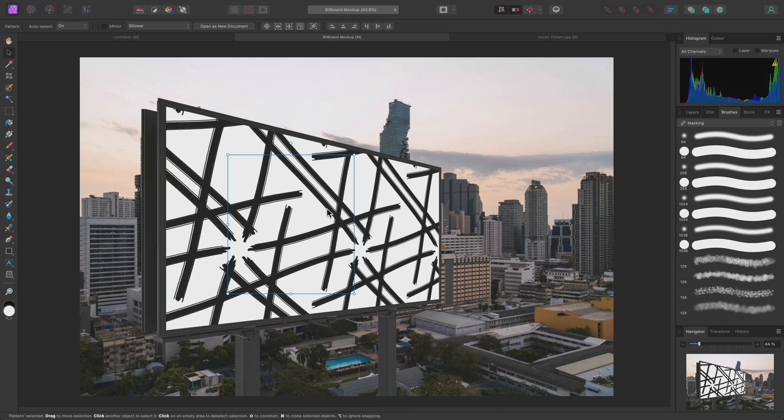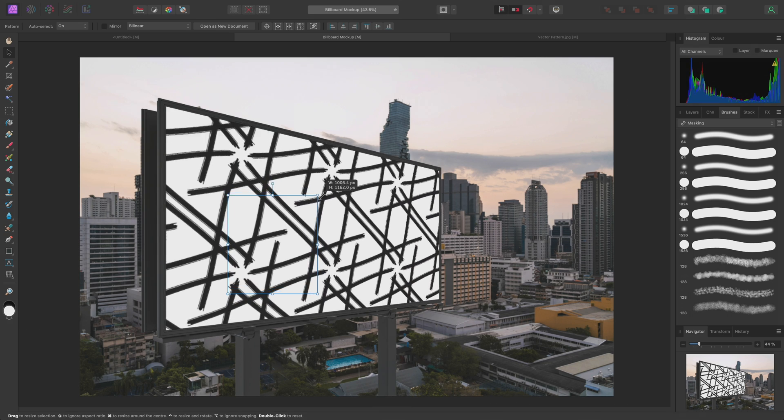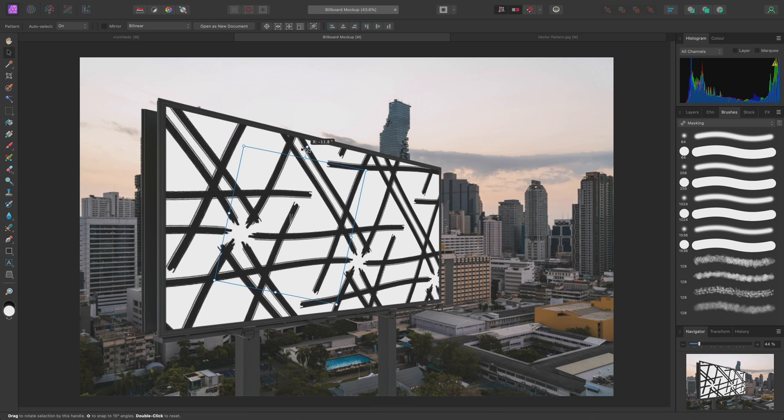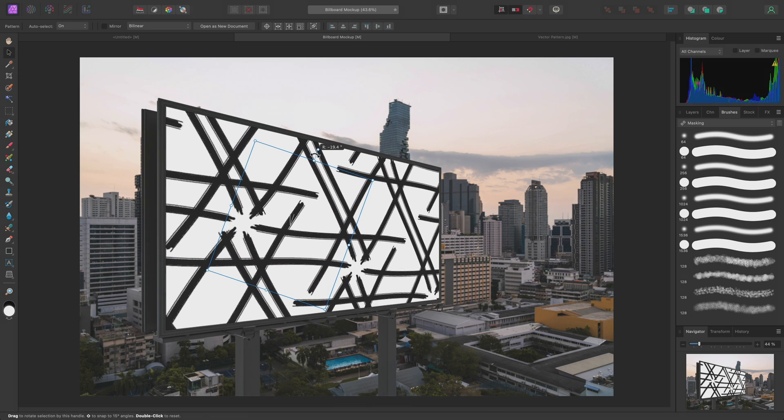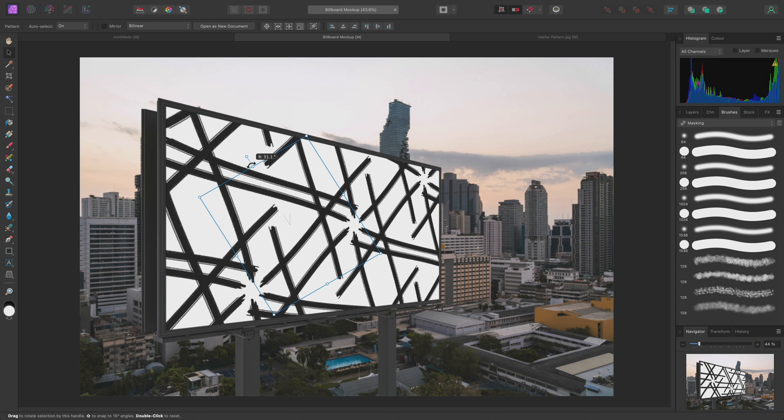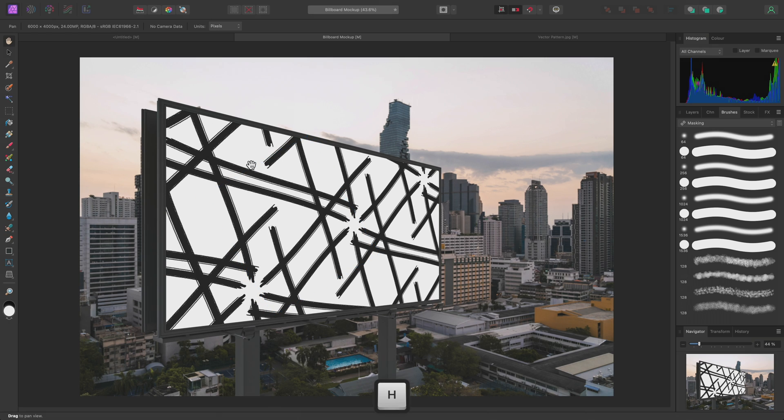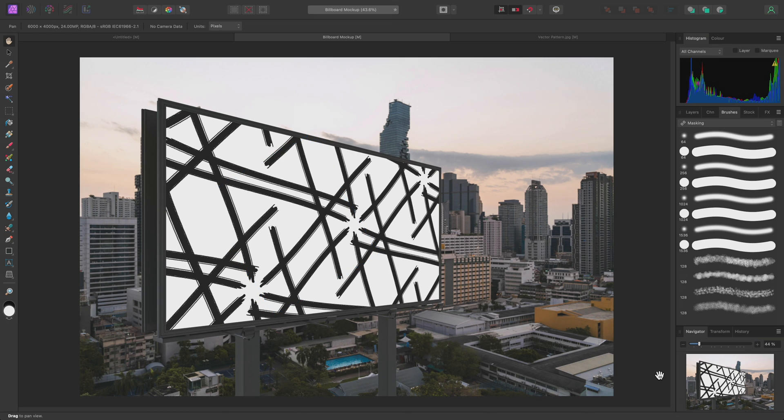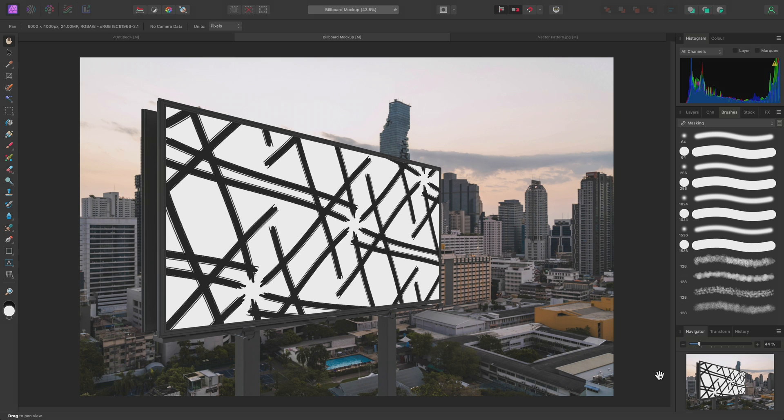Then I can switch back to the Move Tool so I can transform the Pattern Layer until I'm happy with the design. So there we go. That was a look at Pattern Layers in Affinity Photo and how they can be used to create repeating patterns from scratch or from existing pixel information. Thank you for watching.